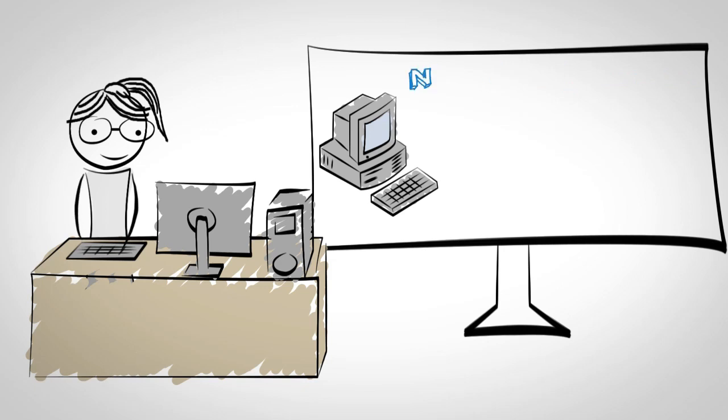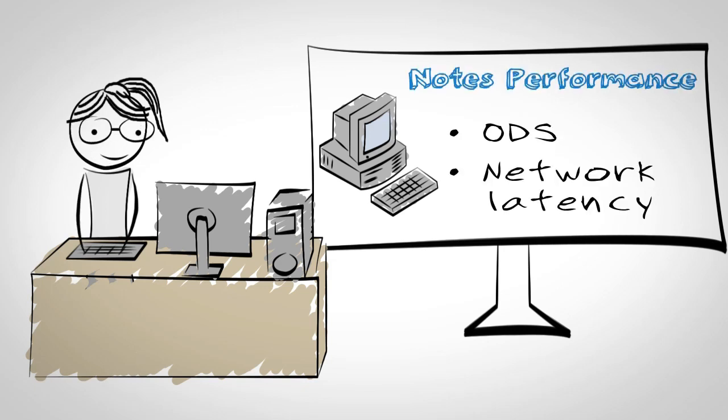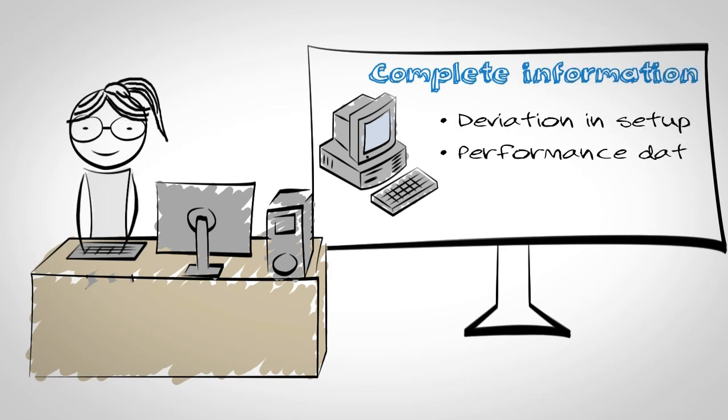Lotus Notes performance information including ODS and network latency. Deviations from the standard Notes setup and performance data to tell her who has a slow Notes client and why.